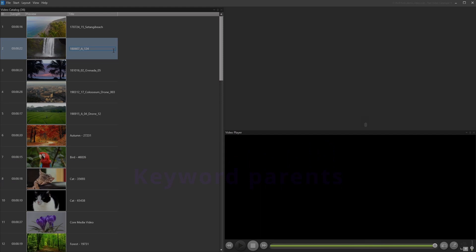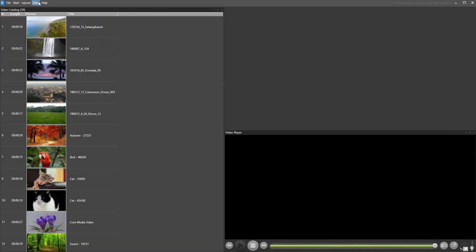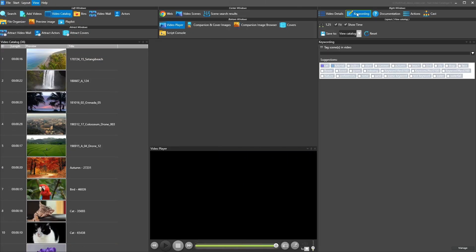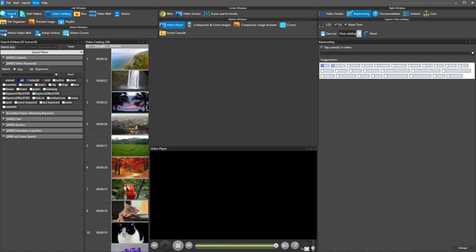You can now assign parent keywords and use them in searches. Parent keywords can help you organize your keywords faster and is an excellent search tool.